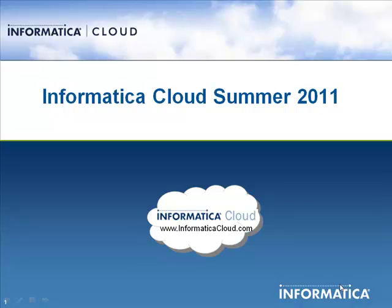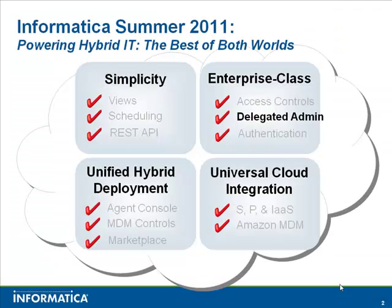Thank you for watching this video on Informatica Cloud. In this video, you will see a demo of the new delegated administration capability, which will allow certain users the ability to administer multiple cloud accounts.